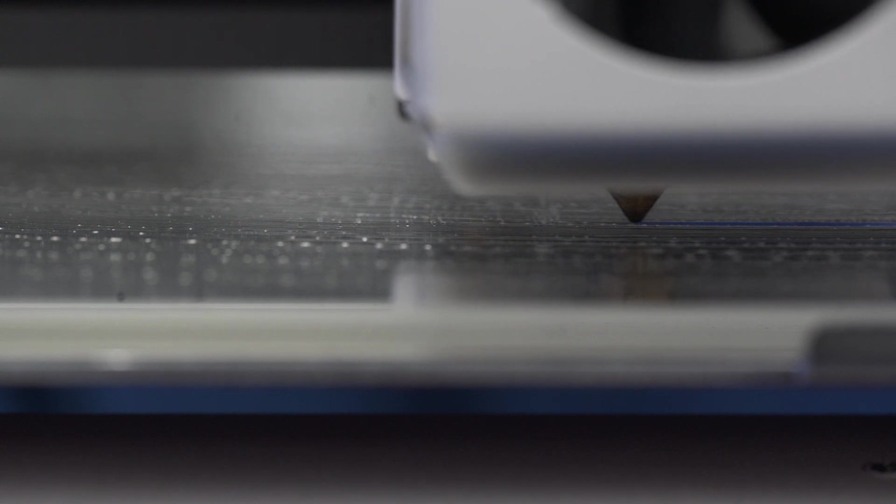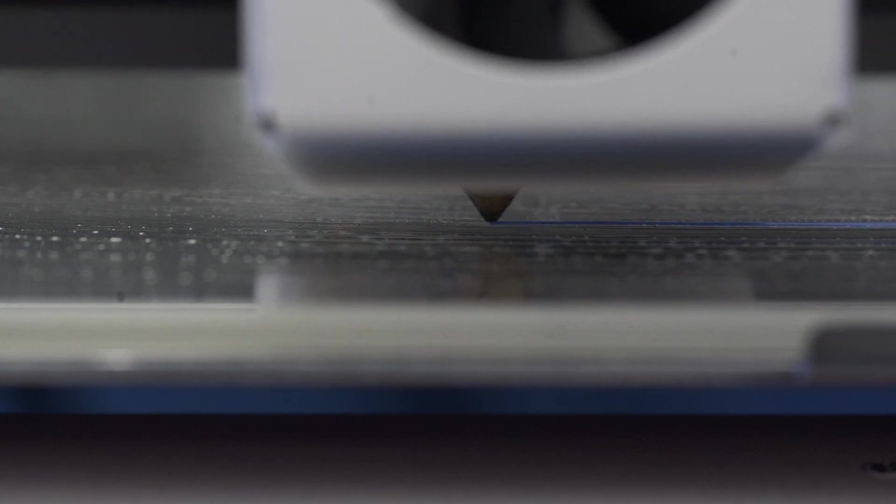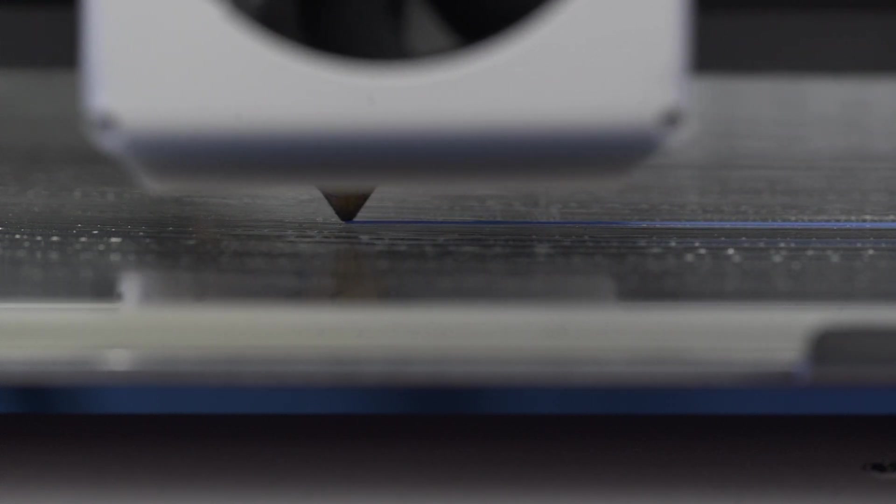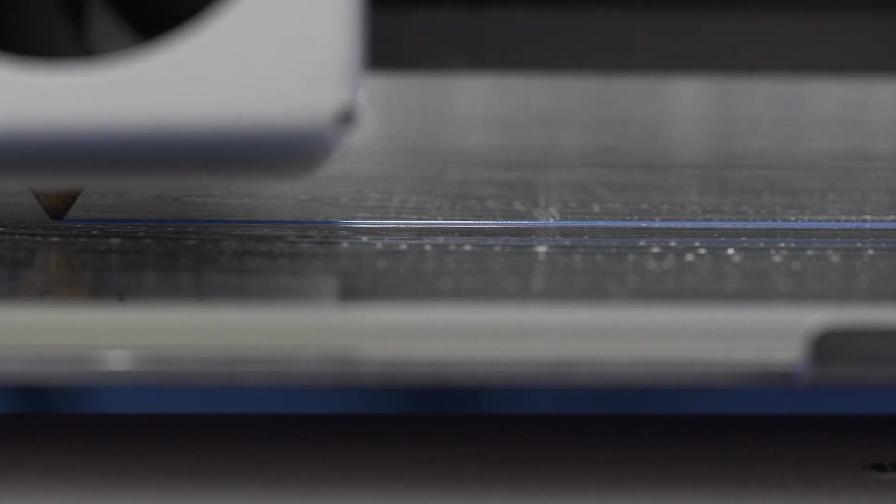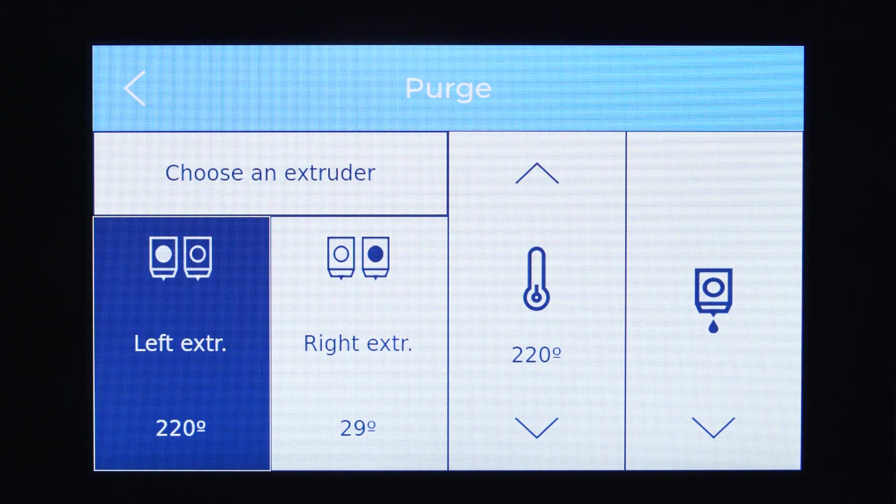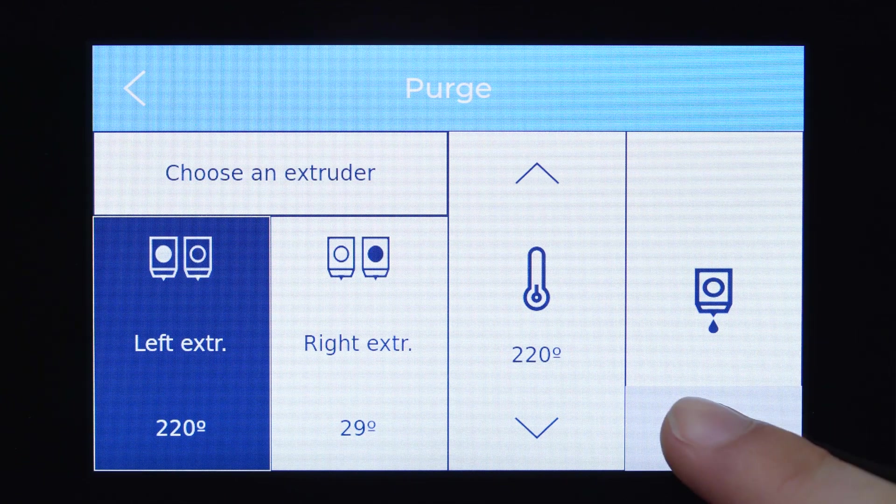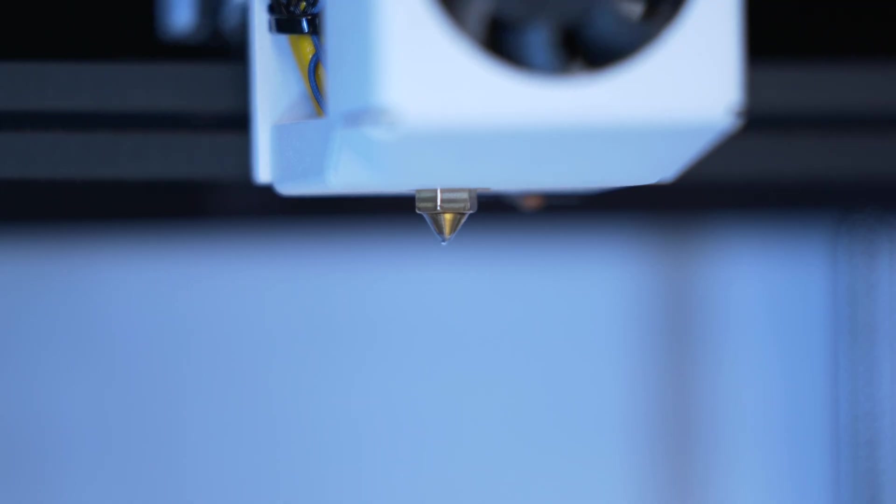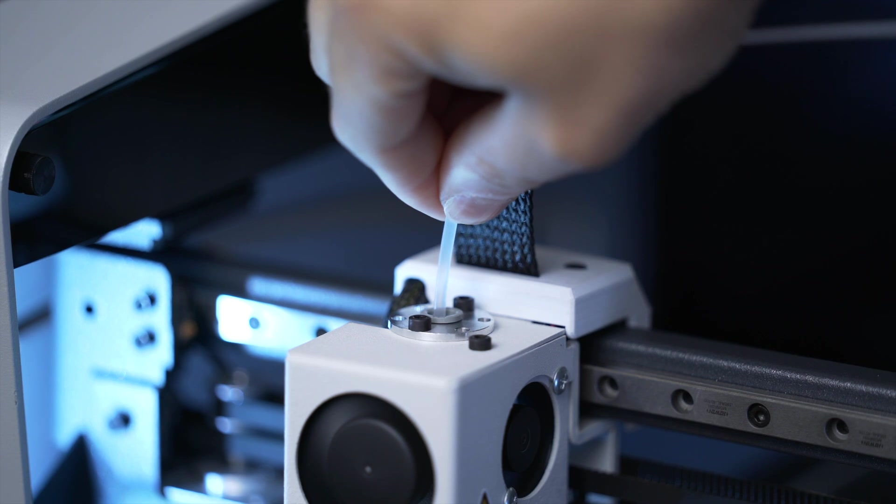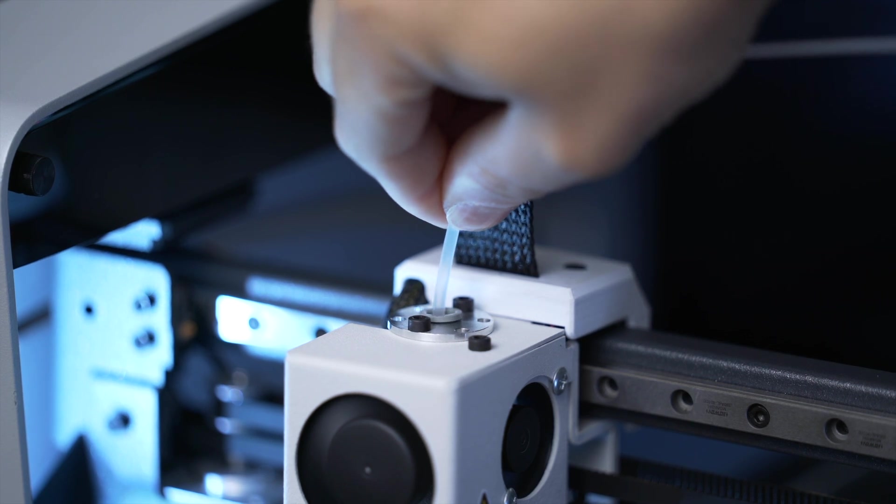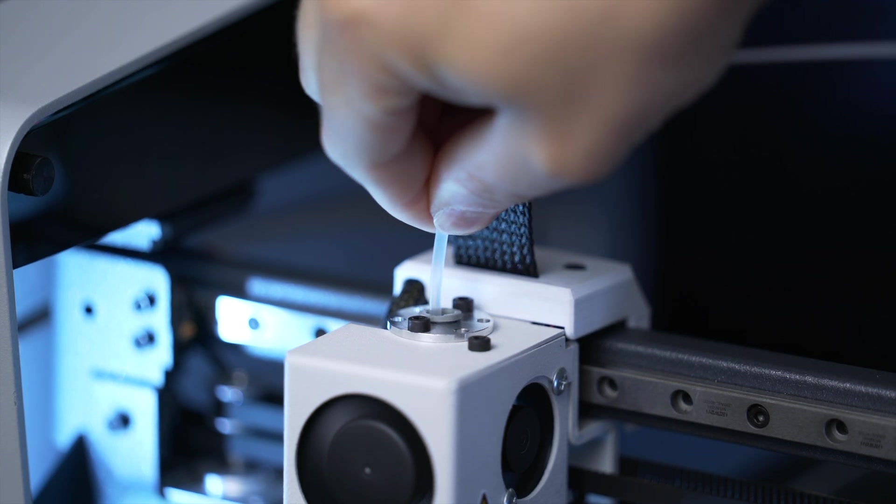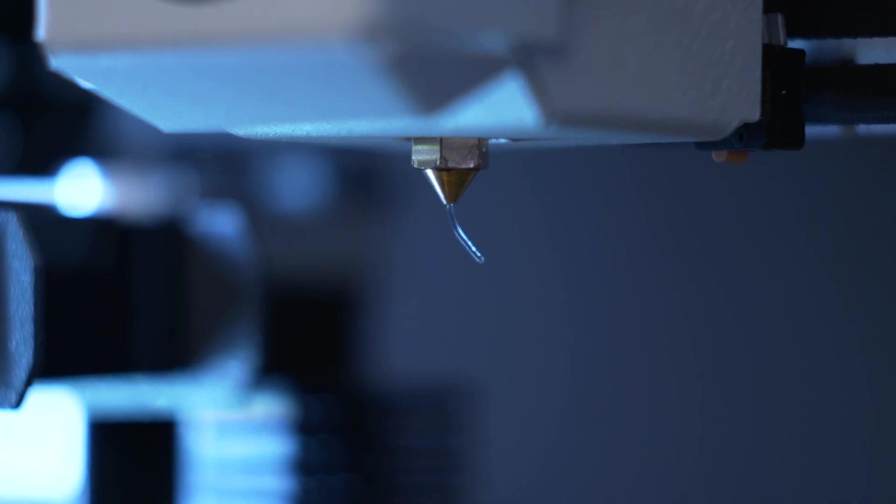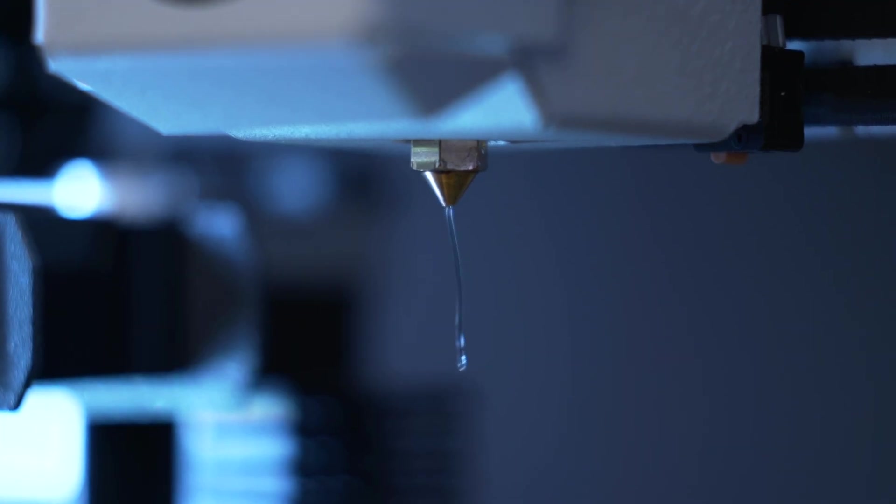To keep the hot end in good condition, make sure that it's not clogged after every print job. This can be done by visually inspecting the printed part or by carrying out a purge. We recommend performing a nylon cleaning weekly as well as when starting to print with a different material.